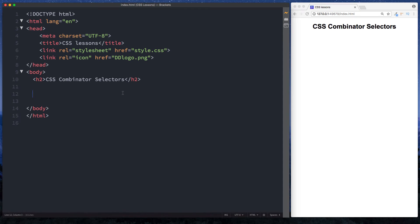In this lesson we're going to be looking at CSS combinator selectors. Let's dive in.